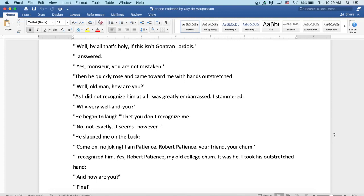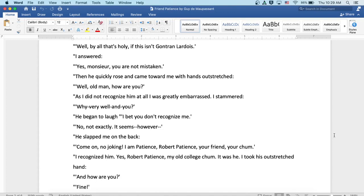Then he quickly rose and came towards me with hands outstretched. Well, old man, how are you? As I did not recognize him at all, I was greatly embarrassed and stammered, very well, and you? He began to laugh. I bet you don't recognize me. Well, no, not exactly. It seems, however... He slapped me on the back. Come on, no joking. I am Patience, Robert Patience, your friend, your chum.